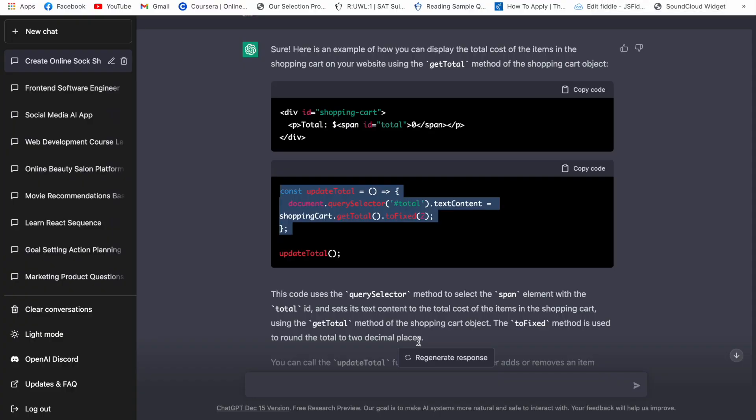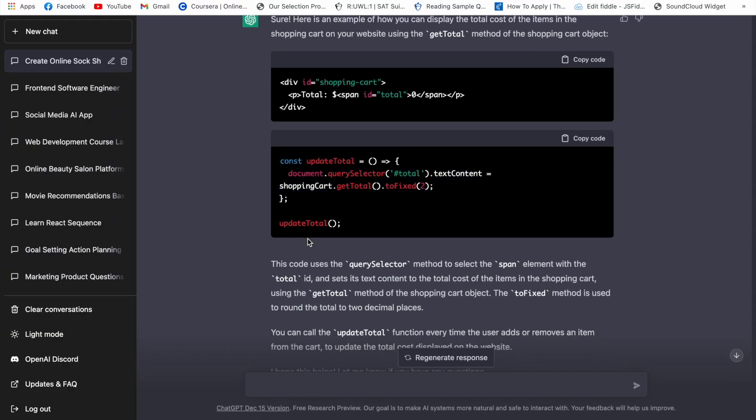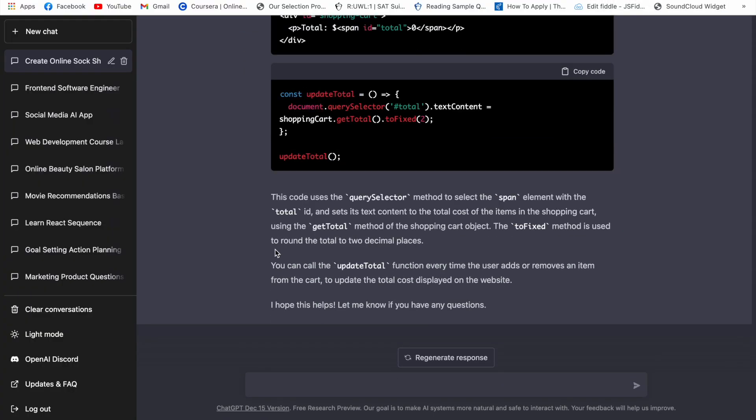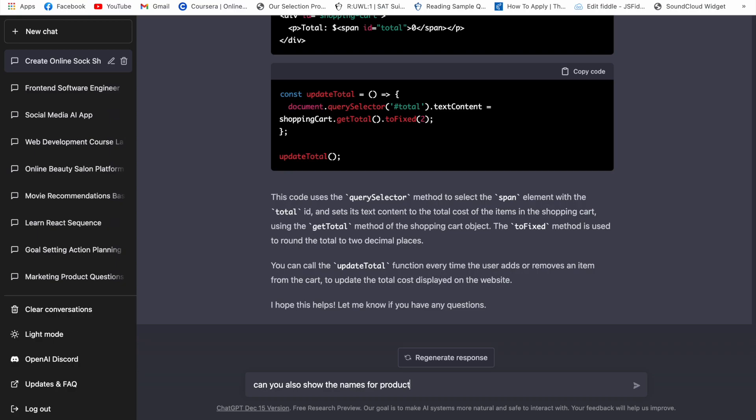And it can probably show the list of the items if we ask them to modify it. So let's modify this function without writing the code ourselves since we already did some of that. So let's ask them to do this for us. So let's say hey update, can you also show the list, can you show the names for products next to the total price?